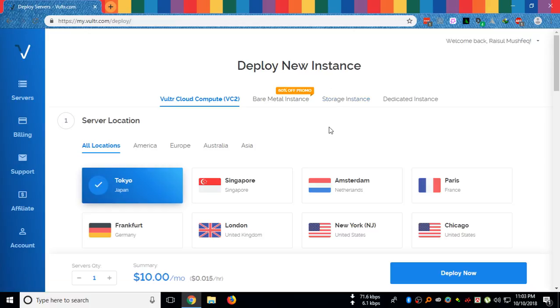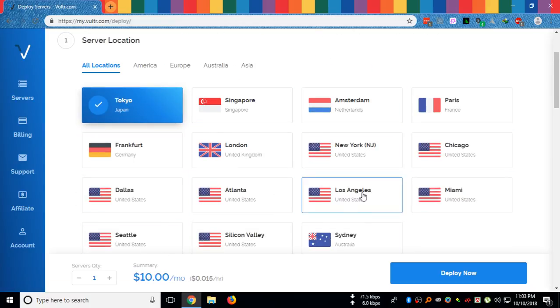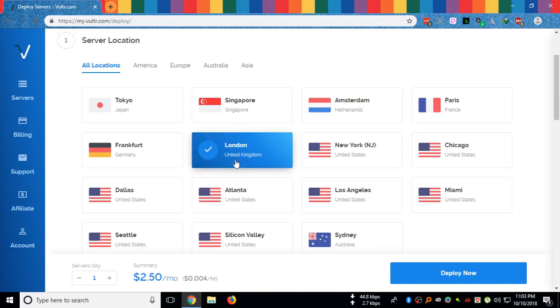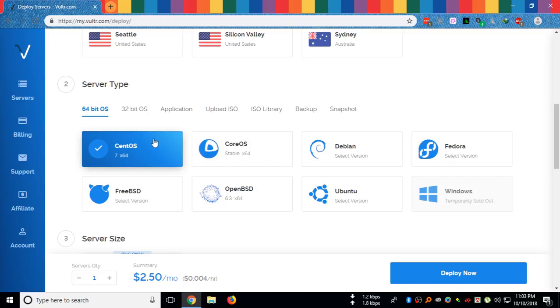You can choose any location for your server. I will choose United Kingdom, London.